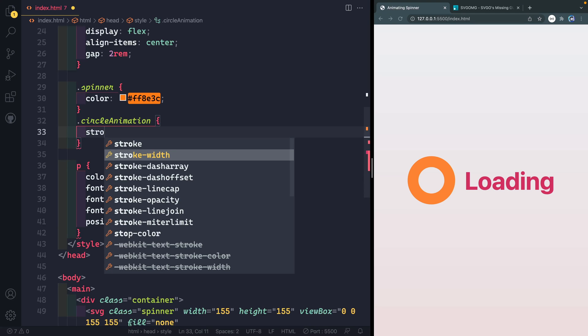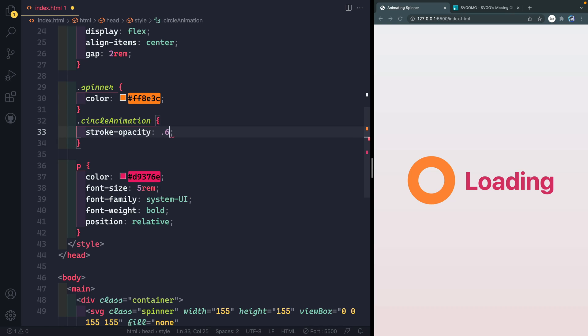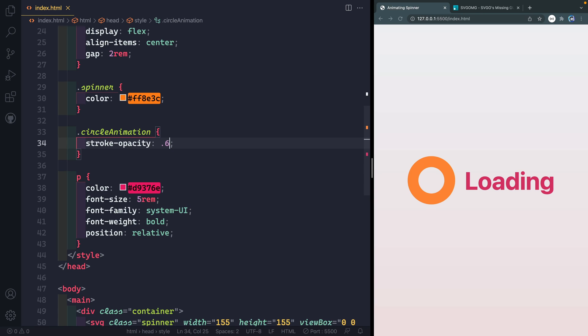And here I'm going to set the stroke opacity, which we just took off there to like 0.6. And that way, again, we can control everything that we're going to do styling wise in CSS, rather than the markup. You don't have to do that, but that's just kind of my preference.